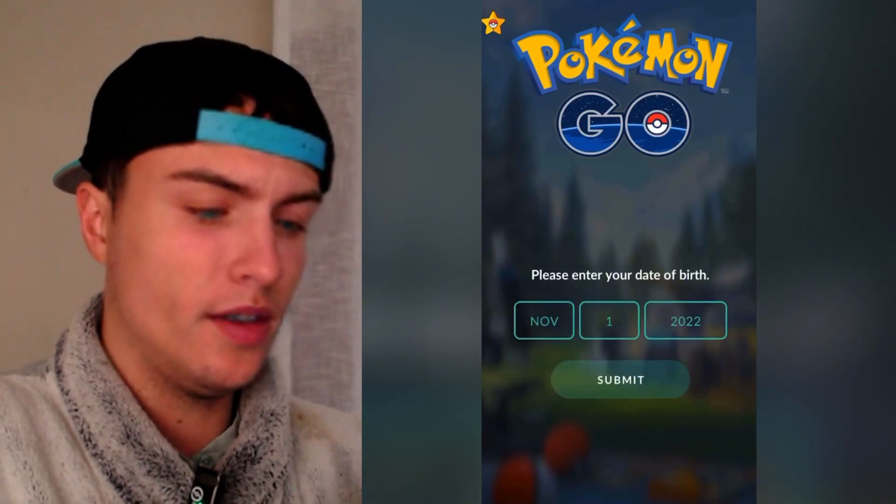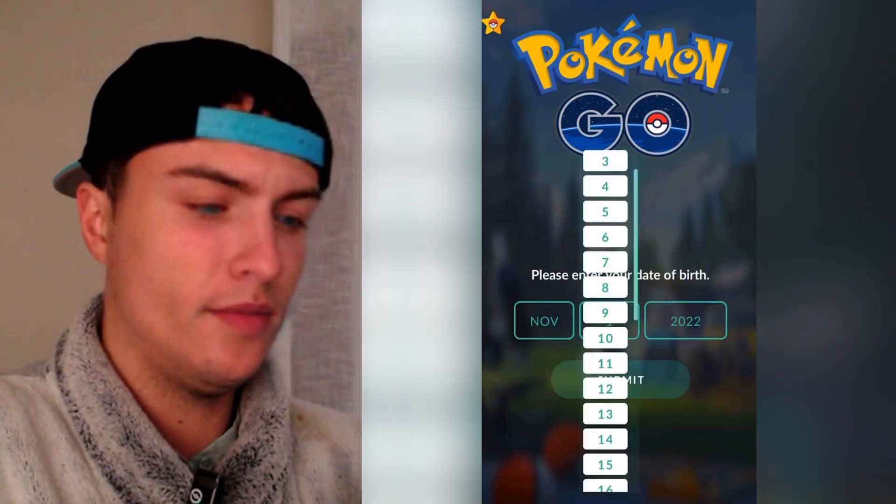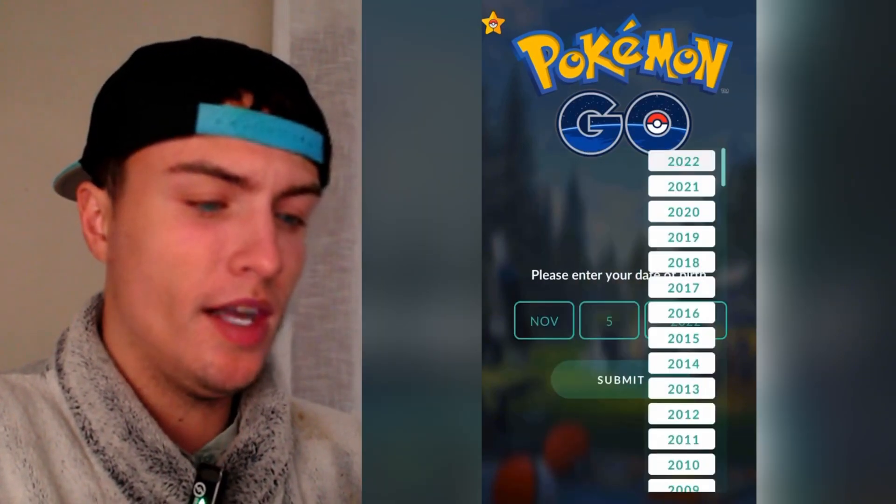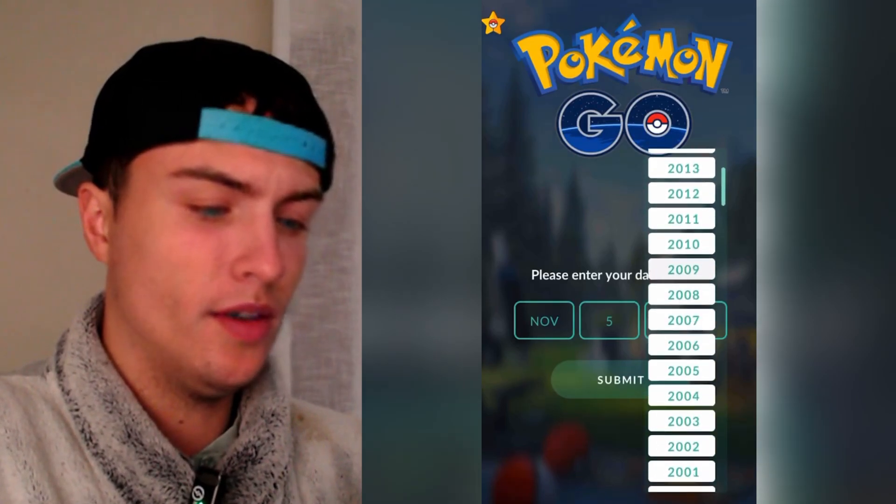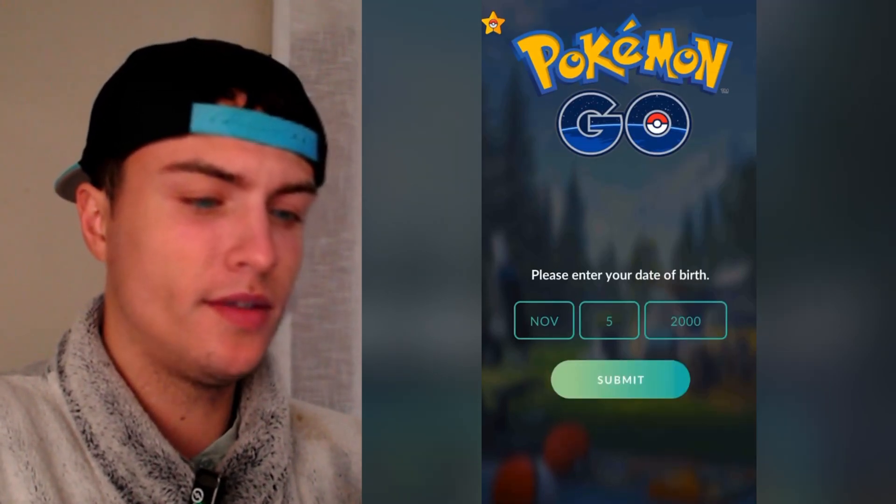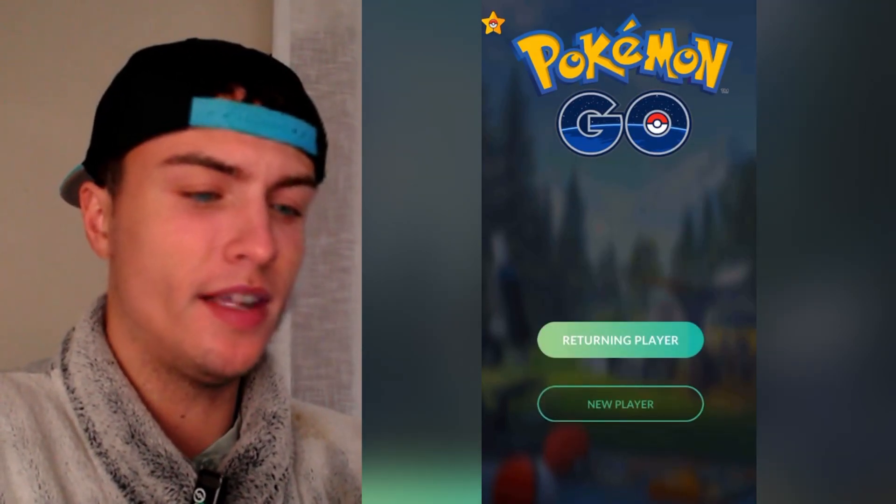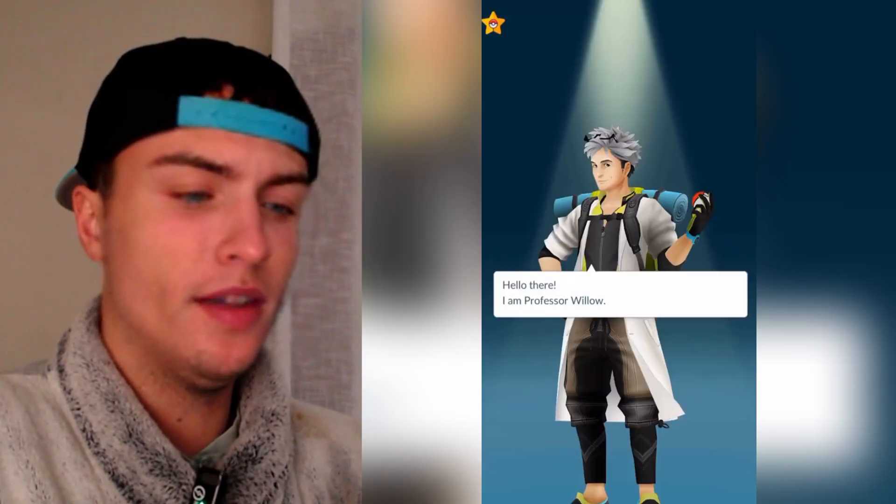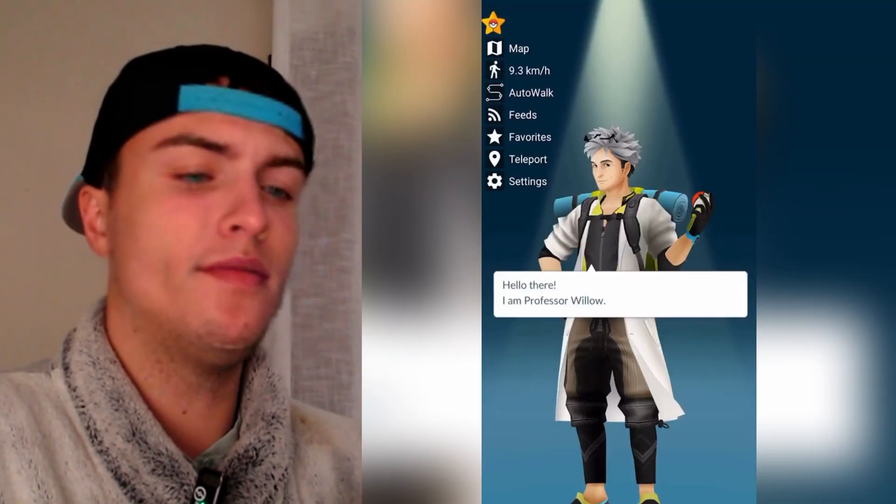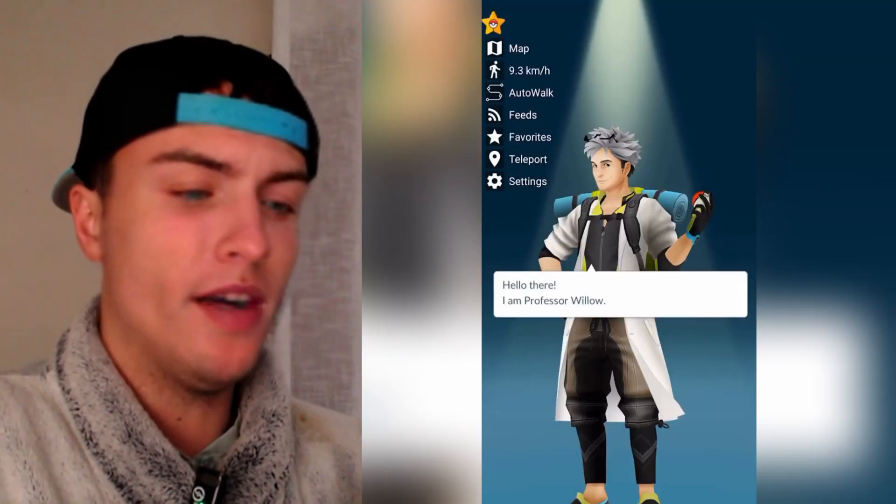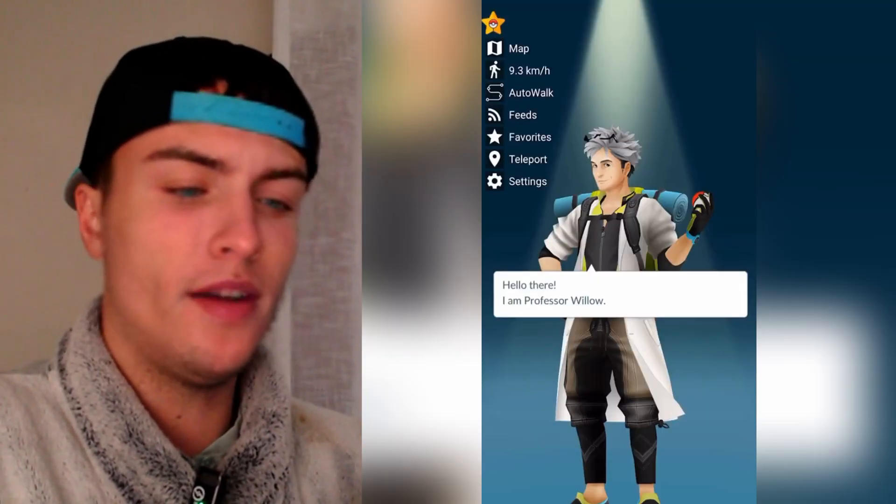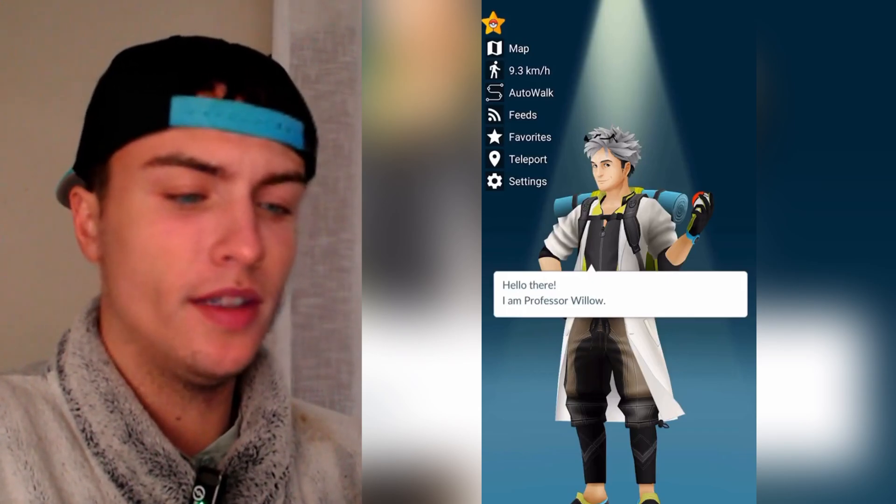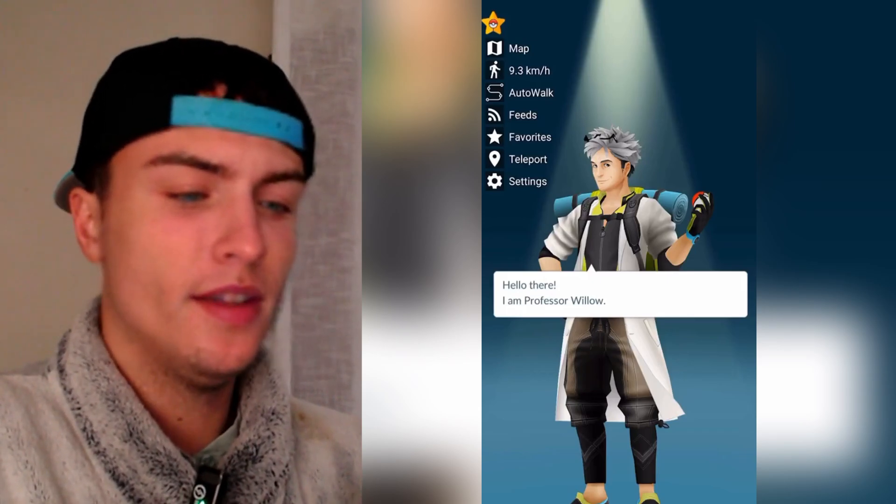So I'm just going to log in here on my Pokemon Go account and I'm just going to show you how this works. So as you can see here on the top left we have the star of PG Sharp. From here we can open the menus. You can see we have map, we have auto walk, favorites, teleport, settings.